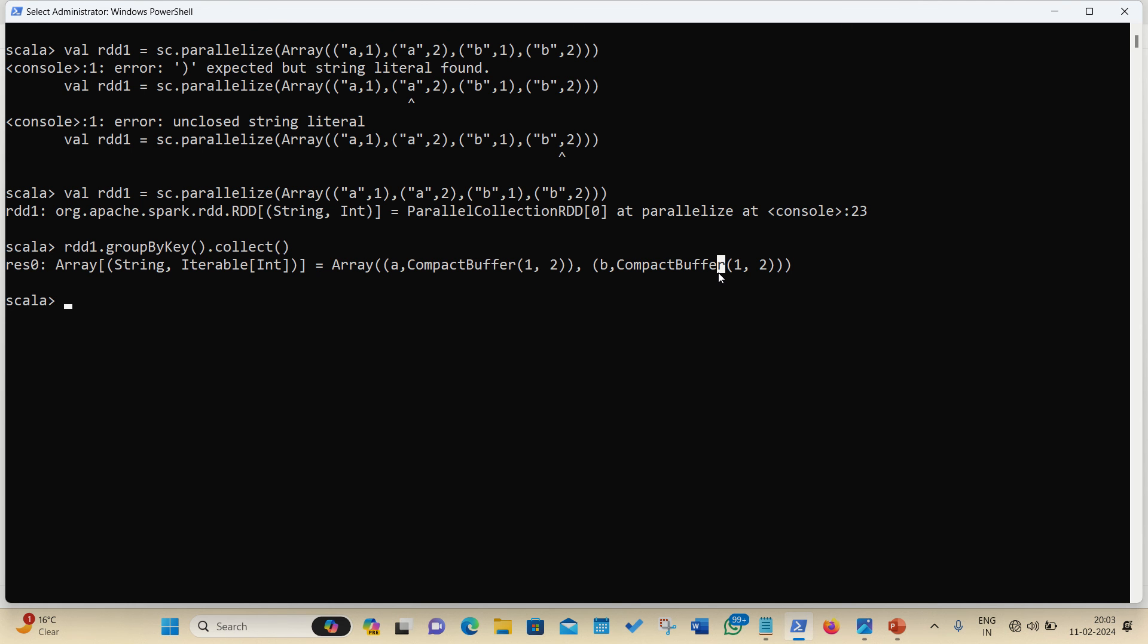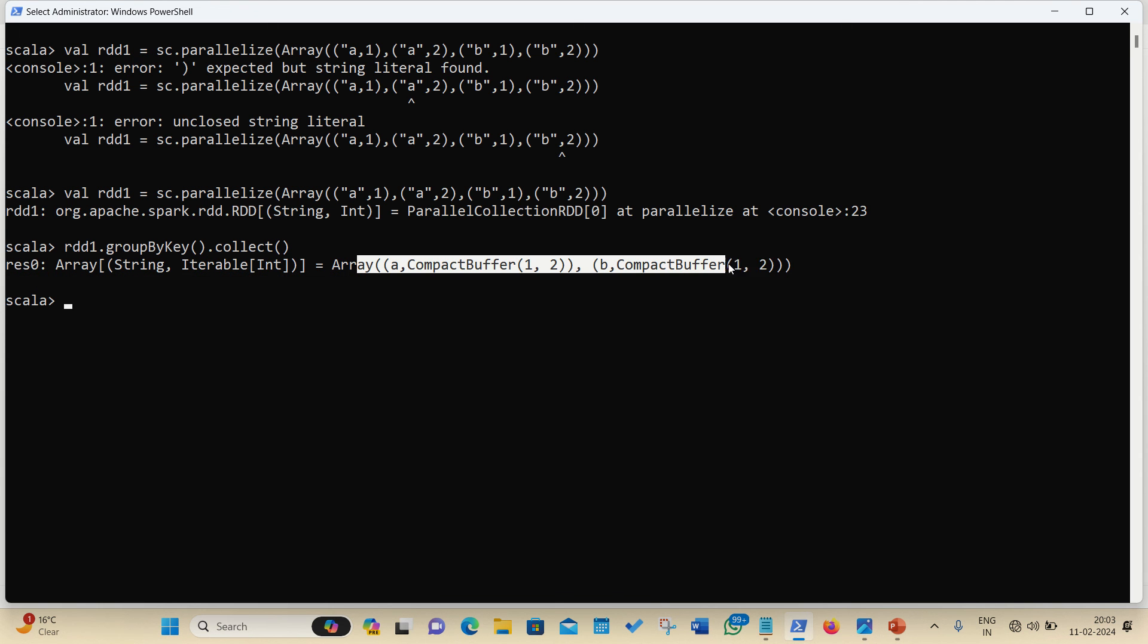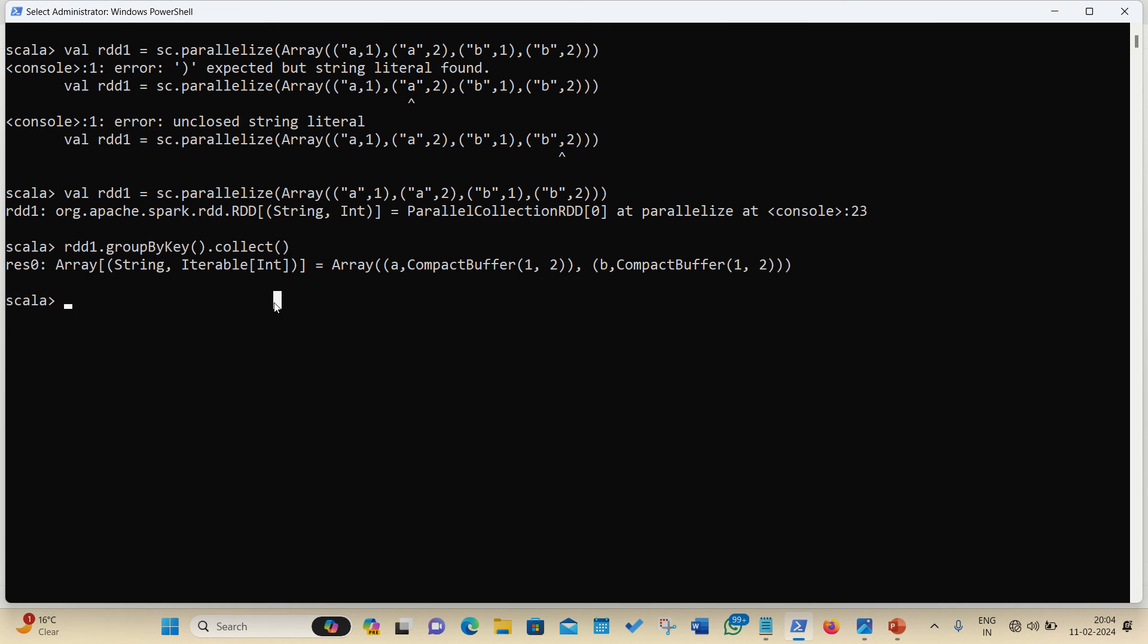So, what is compact buffer? Compact buffer is alternative to the array buffer, we all know what is array buffer, it is a collection in Scala, and it is alternative, it is a more memory efficient than the array buffer. So, this is how the result is coming up, that it is showing all the values against every key in the case of groupByKey.